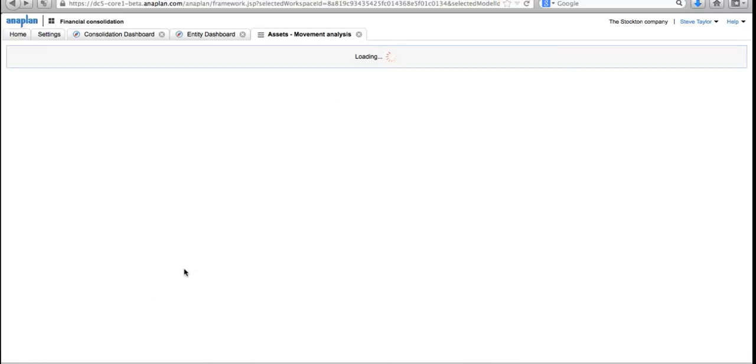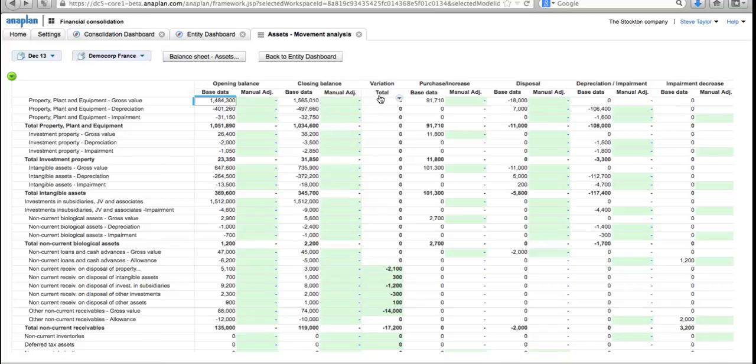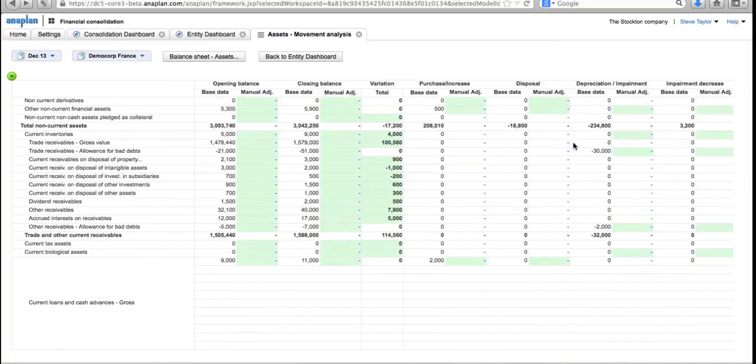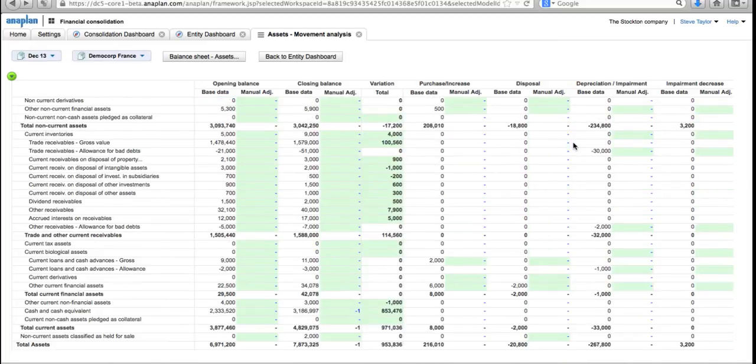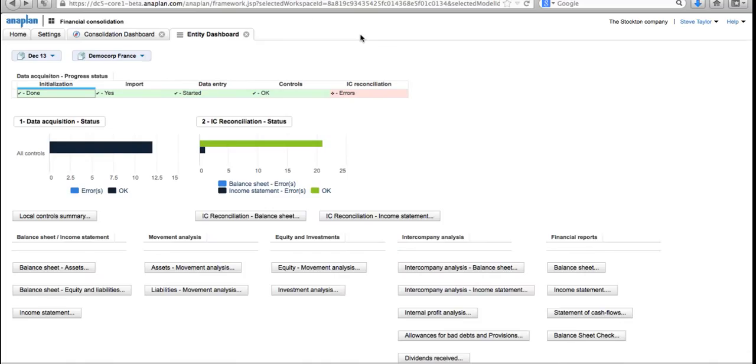If we have a look at assets movement analysis, I can see for Demo Core France, the entity we're working with, I can see the opening balance, the closing balance, and all the steps that we went through to get to that—where we've got disposal of assets or depreciation, that's separated out so I can see it. I can also see any manual adjustments I've made. If I scroll down here, we can see that minus one that I put against cash and cash equivalent a couple of minutes ago. So we have full visibility, and we can view across not only the chart of accounts and entities but across all the different data sets or stages properties.